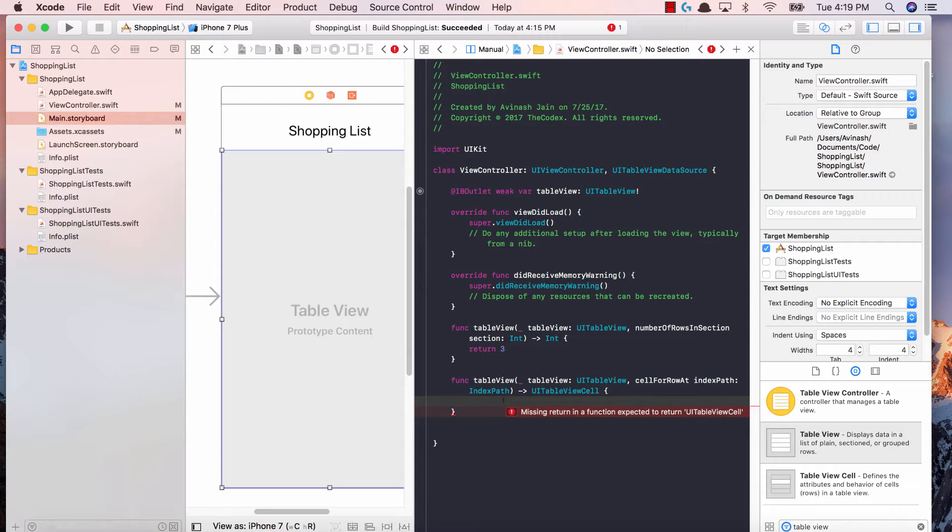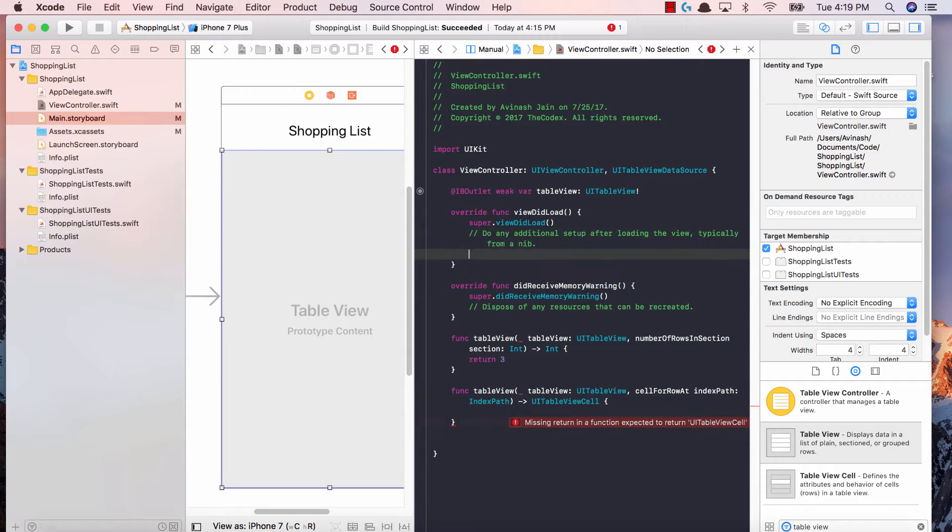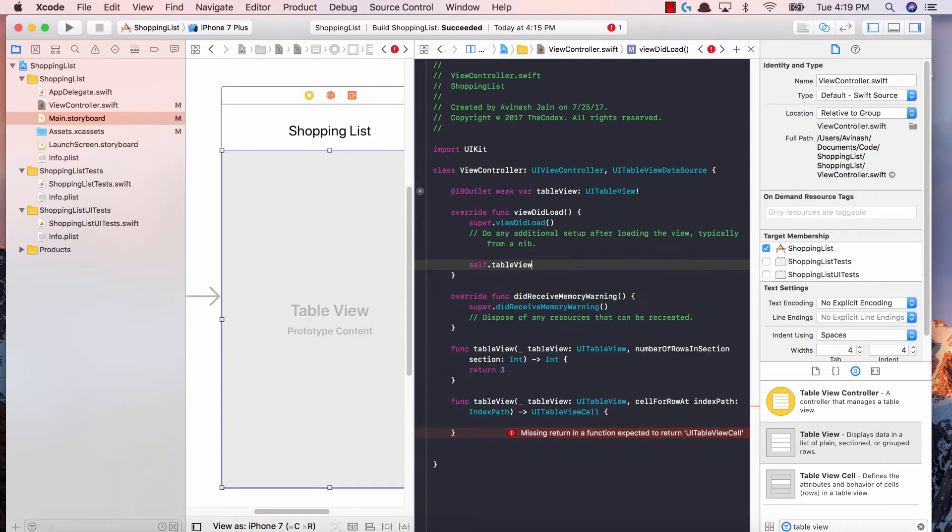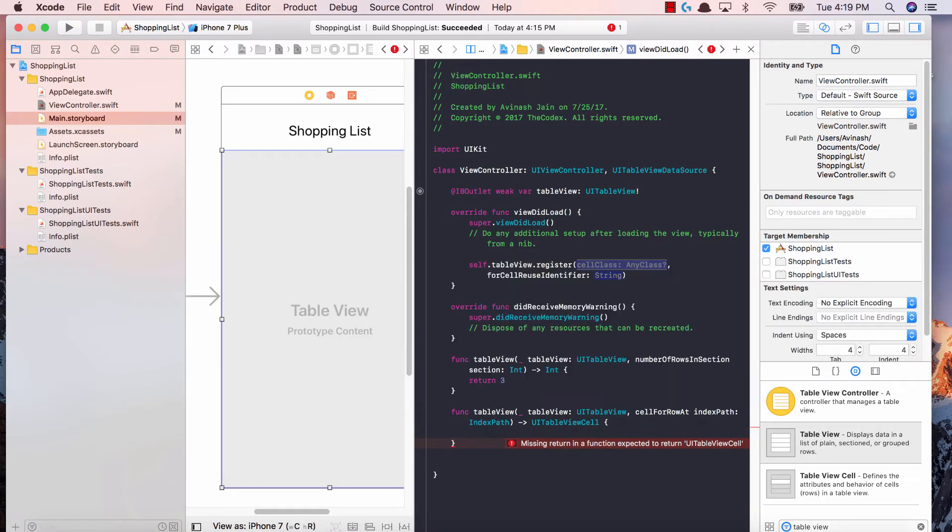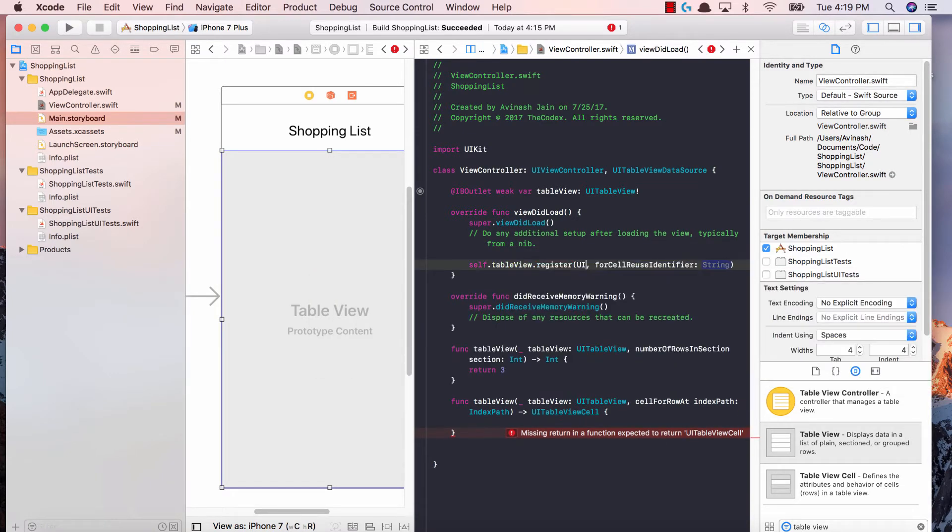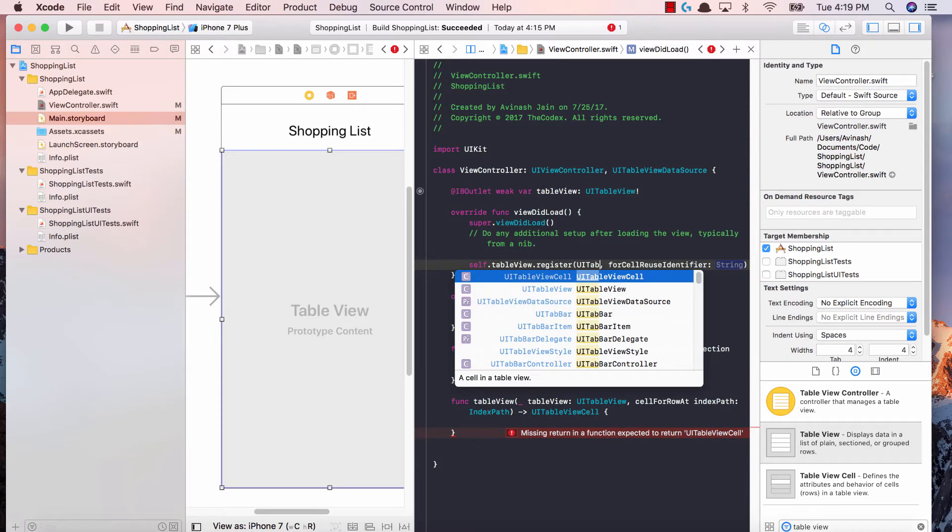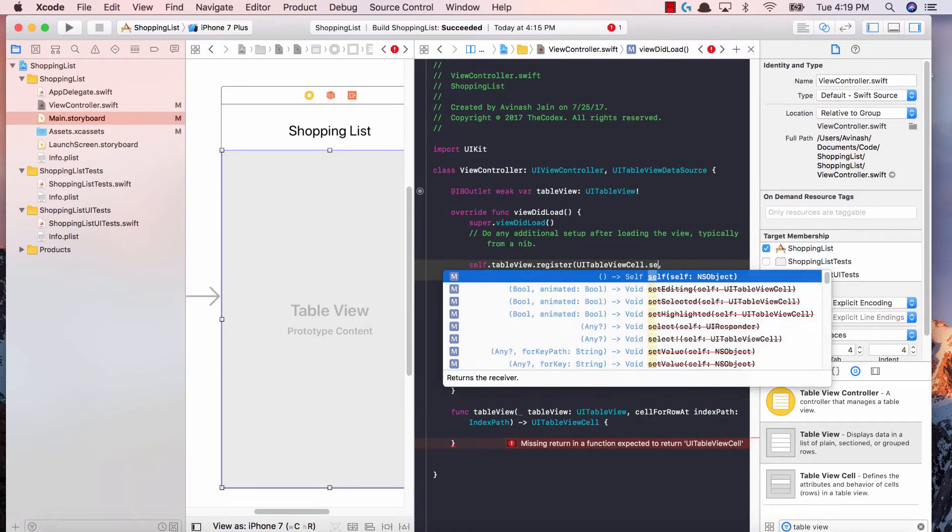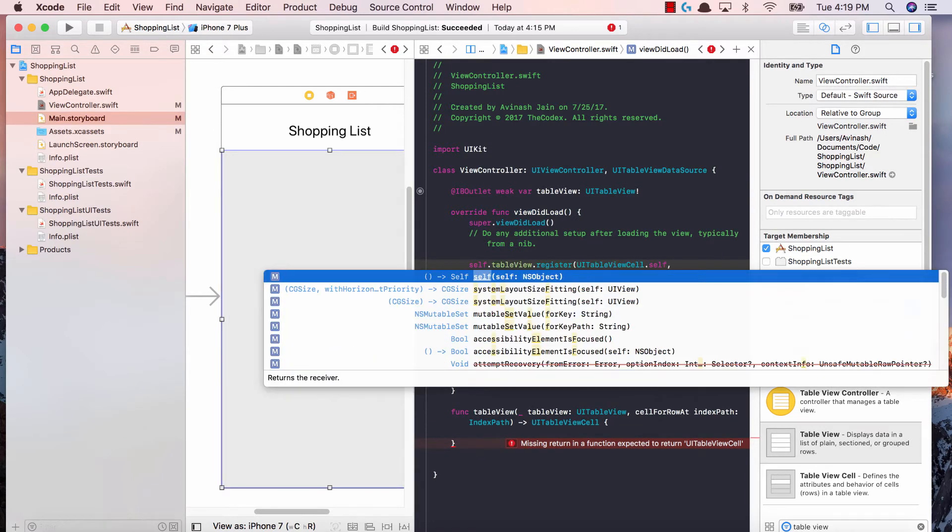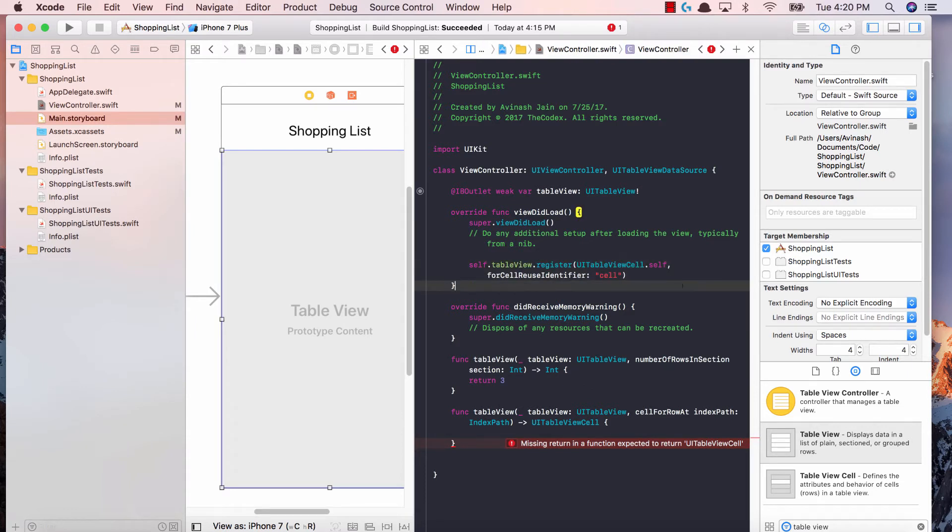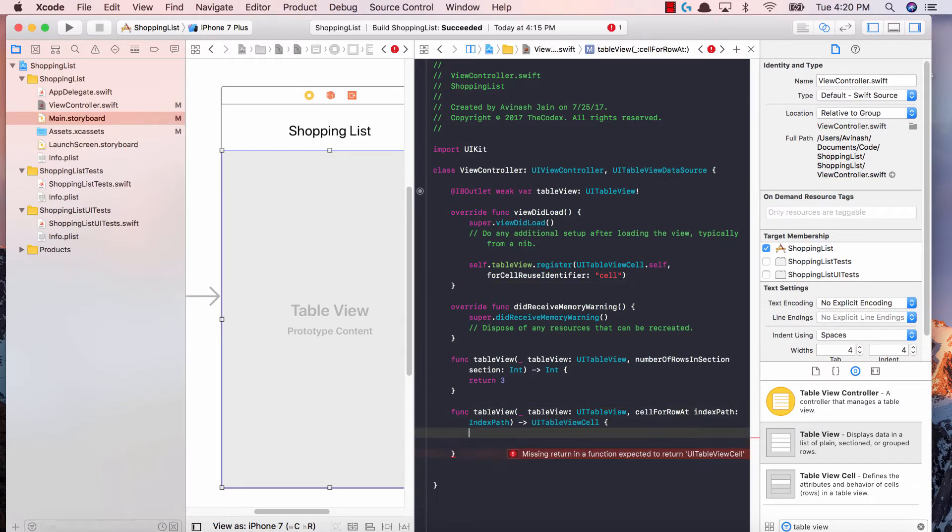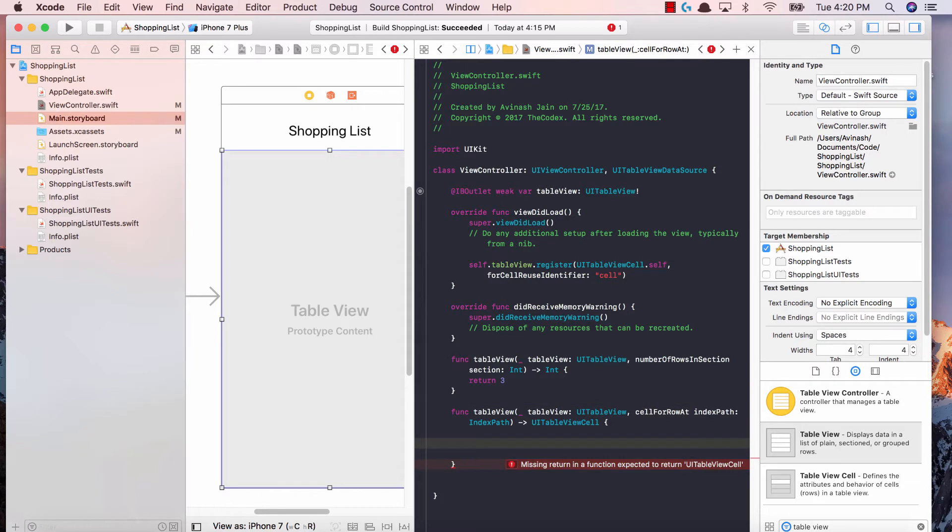Before we do that, we need to register our cell in our viewDidLoad function. The way we can do that is we say self.tableView.register, and then the class is going to be UITableViewCell.self, and our reuse identifier is going to be cell. We registered the table view cell class so that now we need to create a cell object populated with some data and return that cell object.